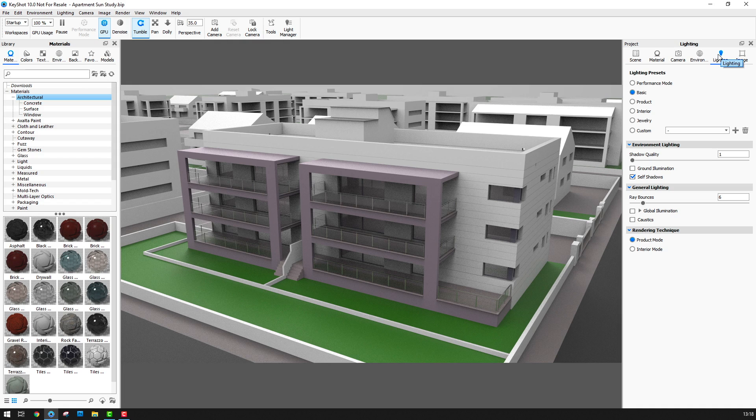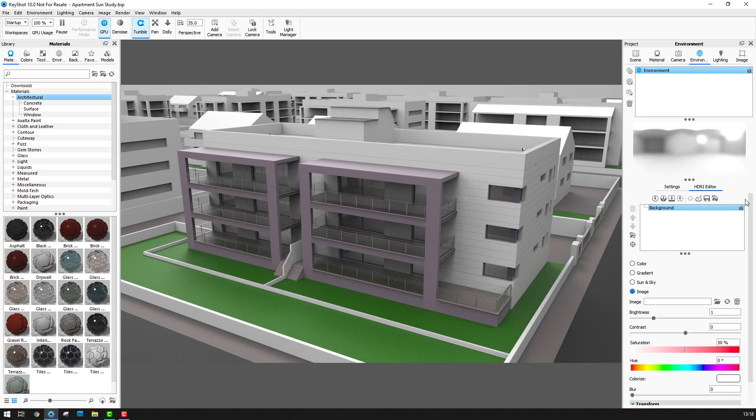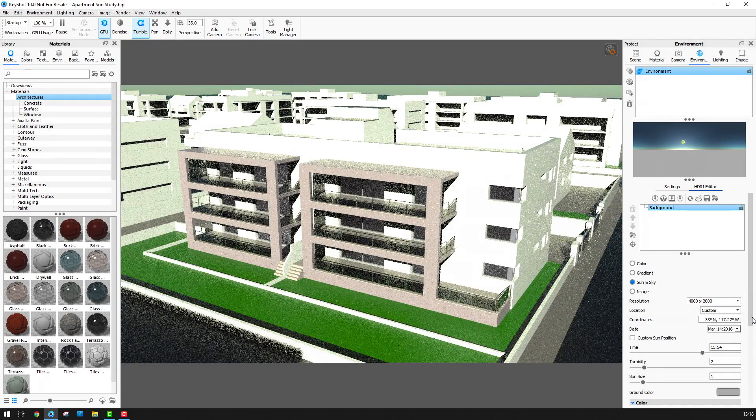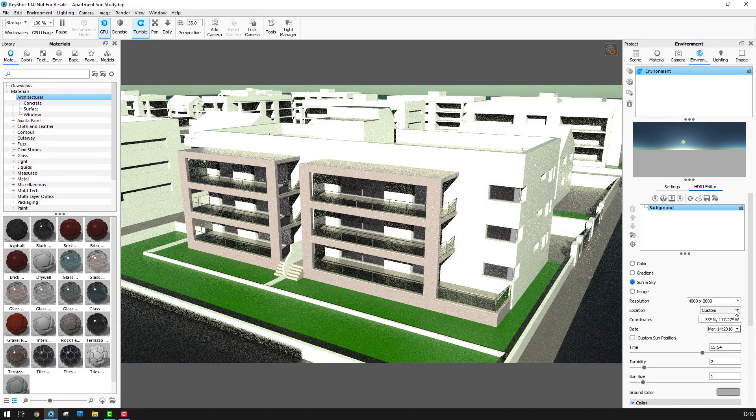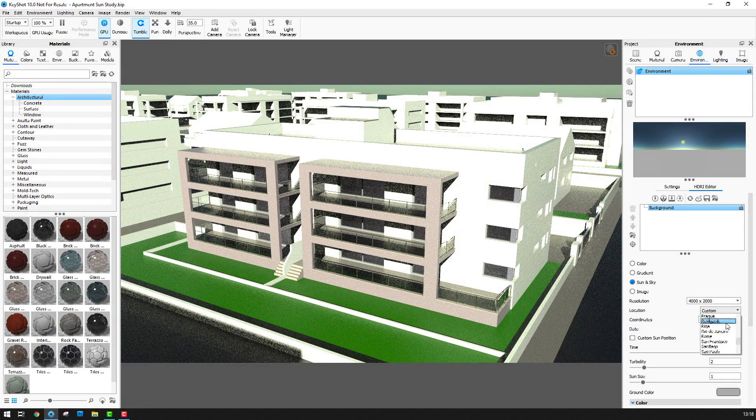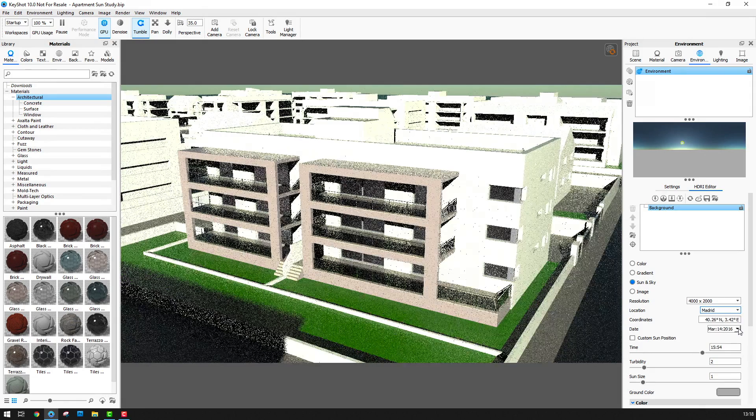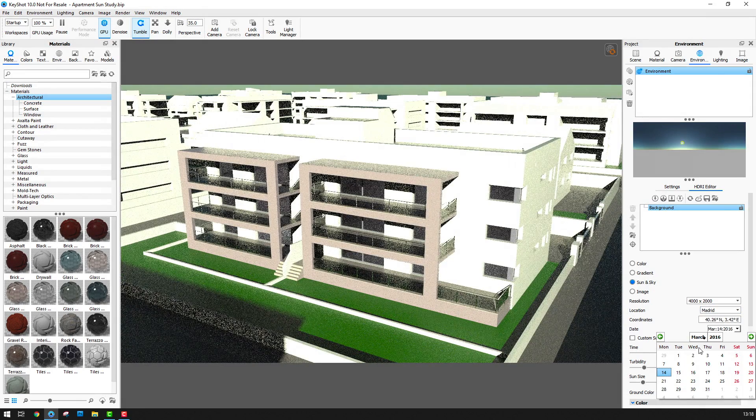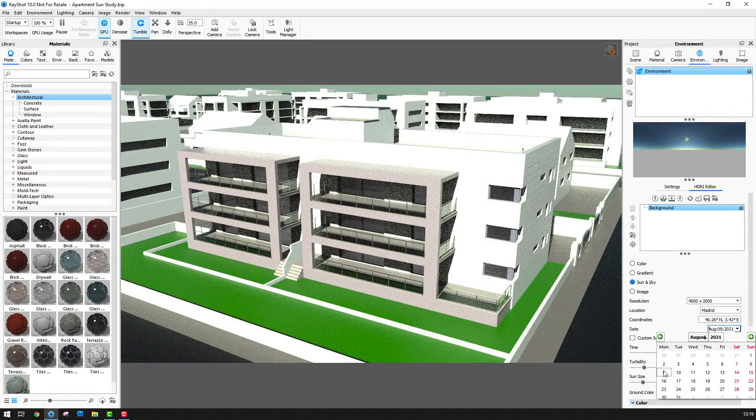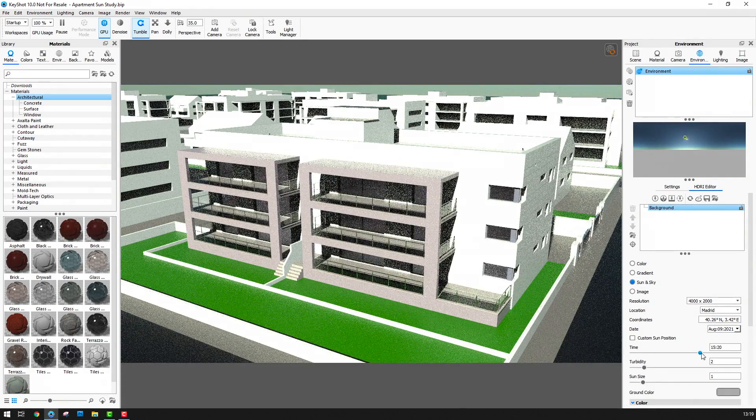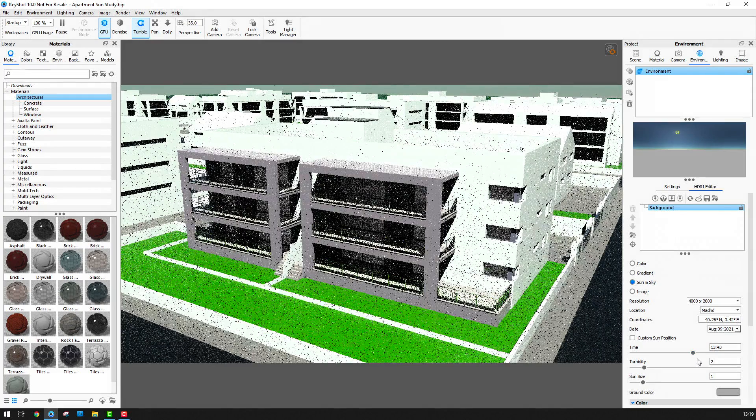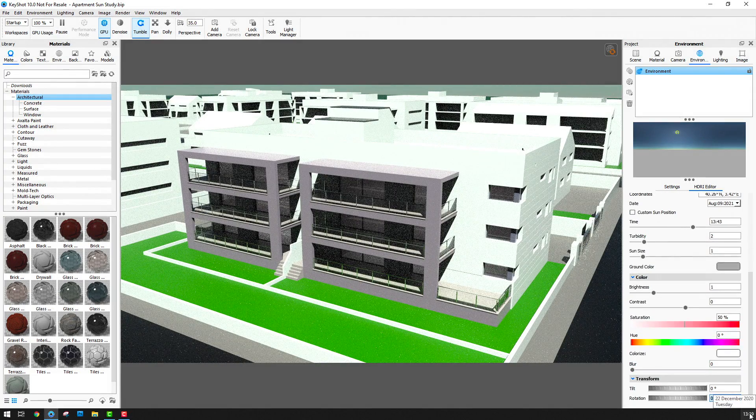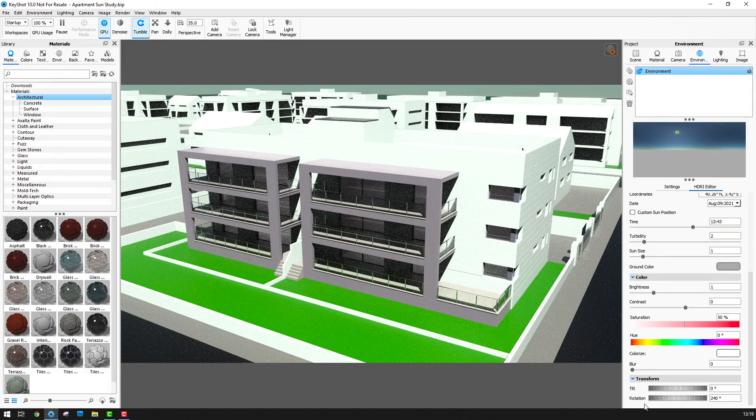Next I'm going to go to the Environment tab and then the HDRI editor and I'm going to switch from Image to Sun and Sky. Next I'll choose my location and I'll select Madrid from the list here and I'll set the date to the 9th of August 2021. I'll pull back the time a little bit here and looking at the shadows I'm just going to rotate the environment to get those shadows coming over to the right.